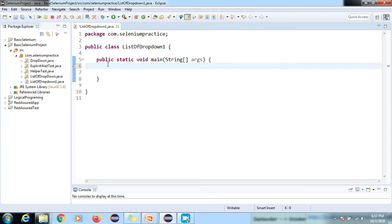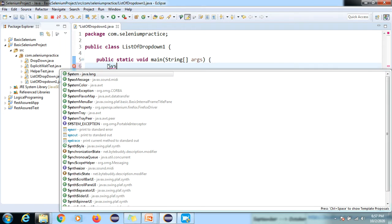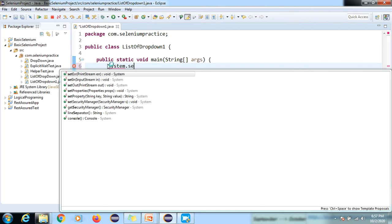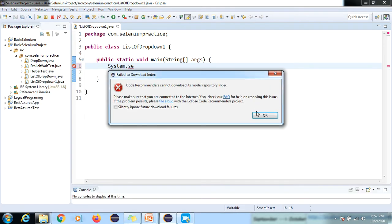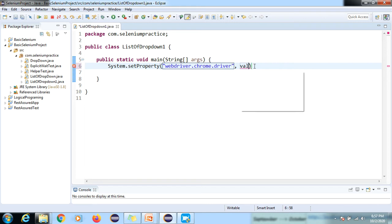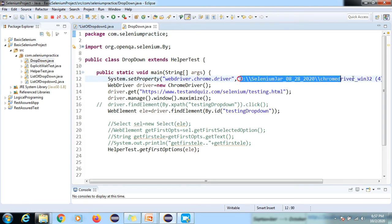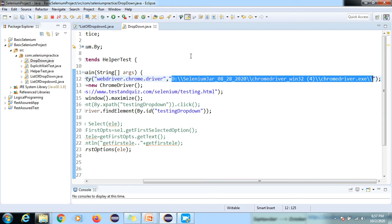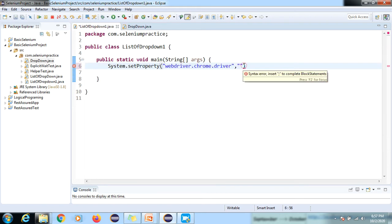If you are very new to Selenium, please refer to my previous video where I explained how to launch the browser. If you are not a beginner you'll be able to follow along. First I'll provide the exe file location: System.setProperty with webdriver.chrome.driver as the key and the exe file path as the value.